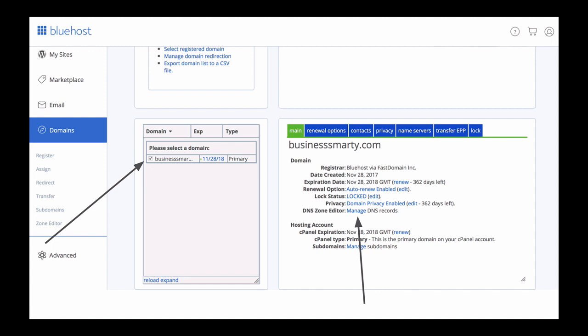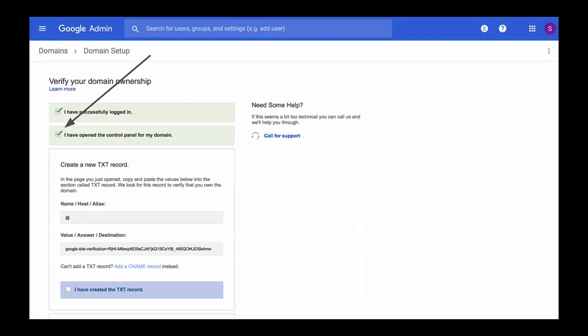This one we have completed. So check the I have opened control panel for my domain name to mark this step as completed, and the next step for us is to create a new TXT record. We now need to copy the values from this page which are hostname and the host value and paste them into the page we have just opened. So let's copy the value from the first text field and switch back to our Bluehost page.